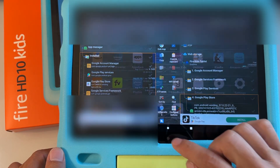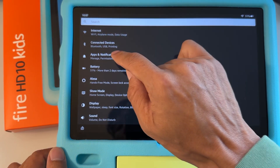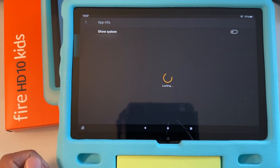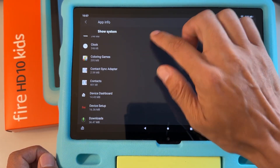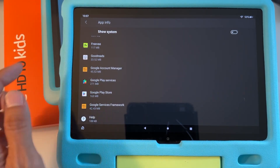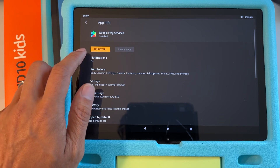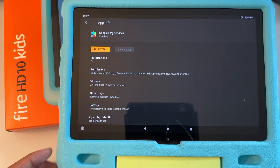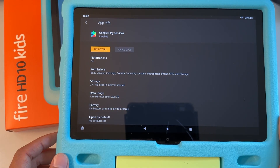What you want to do instead is go back to the home screen and go to Settings. Then go to Apps and Notifications, and tap 'See all apps' to list all apps installed on the parent's profile. Scroll down to Google Play Services, tap on it, and then tap Uninstall. This will successfully uninstall it from the parent's profile.